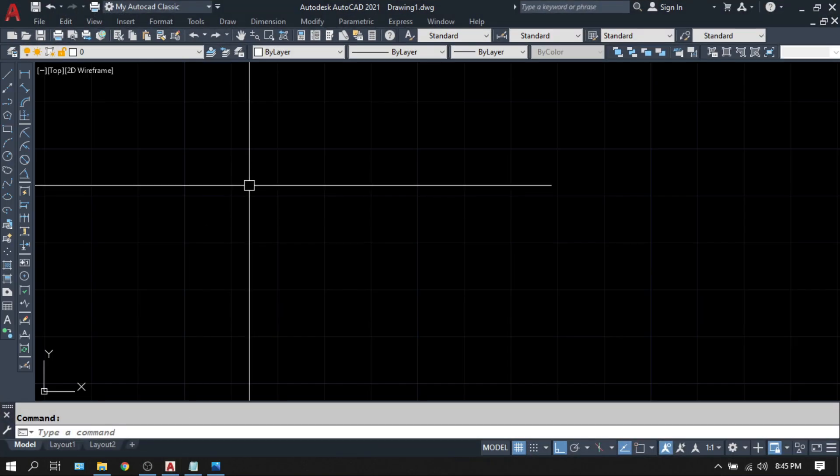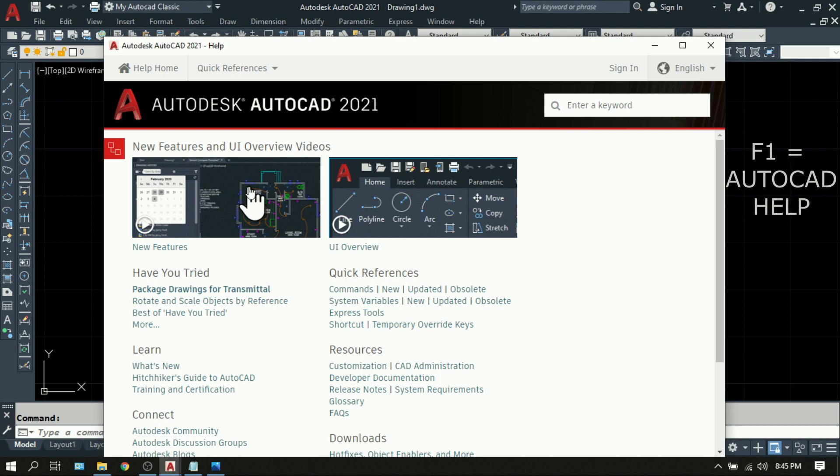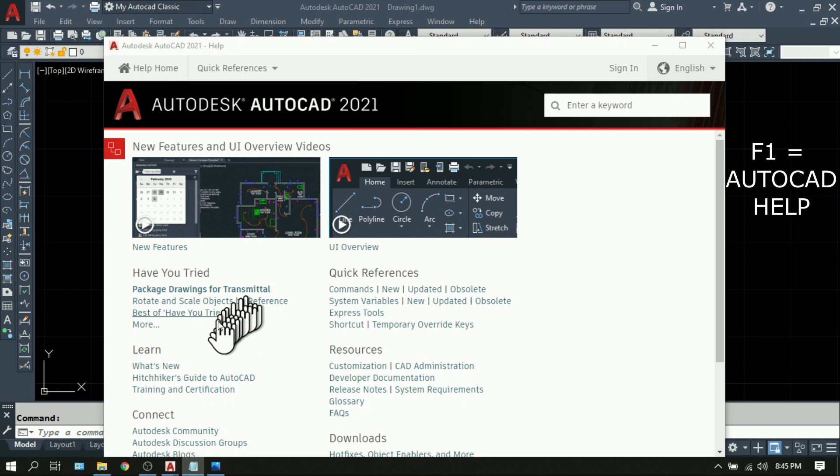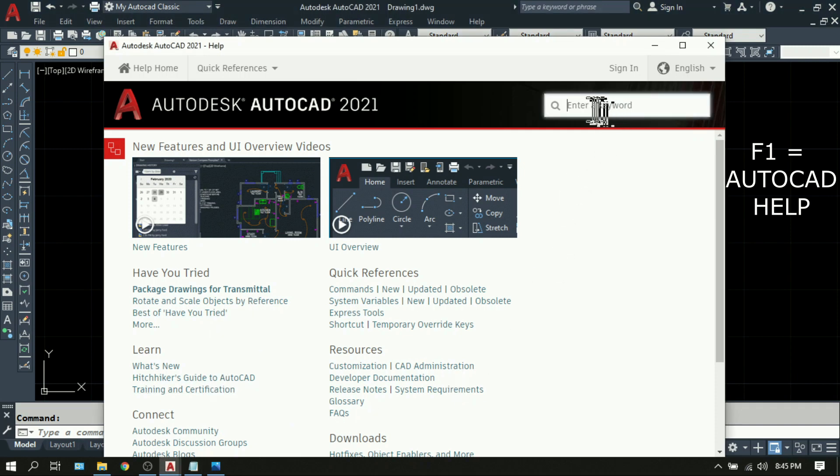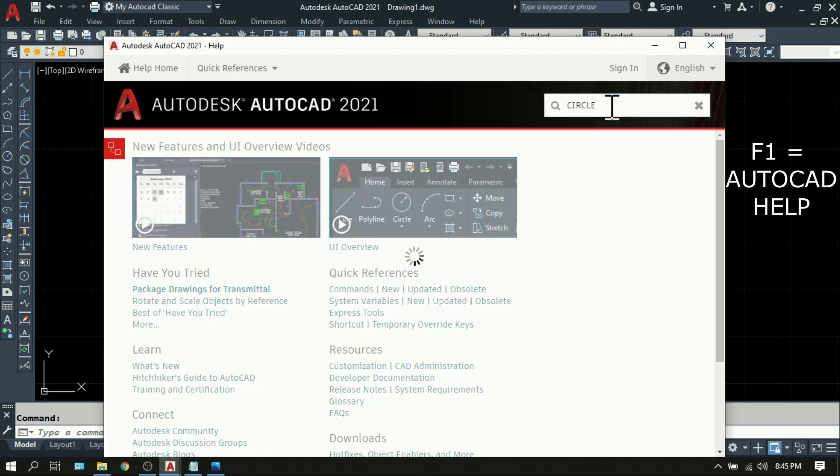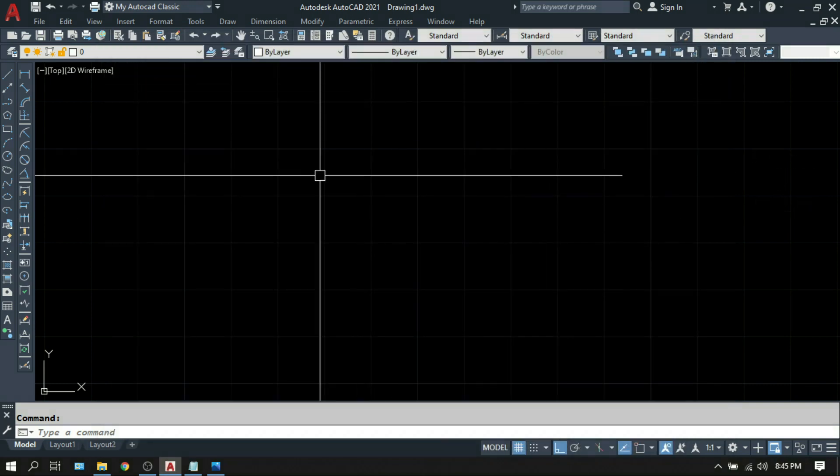Press F1 on your keyboard and this will take you to AutoCAD Help. Here is where you can access all your questions and issues. To use this feature, you can either browse and read all the topics that are shown here or just type the keyword of the topic you're looking for on the search bar. Let's say circle. Then all of the topics that are related to what you are searching for will appear here. So F1, Help.